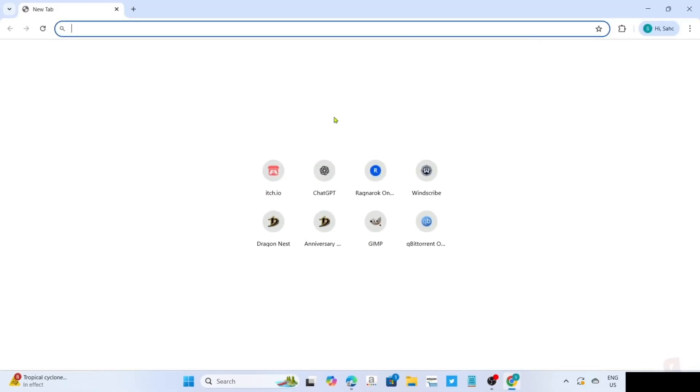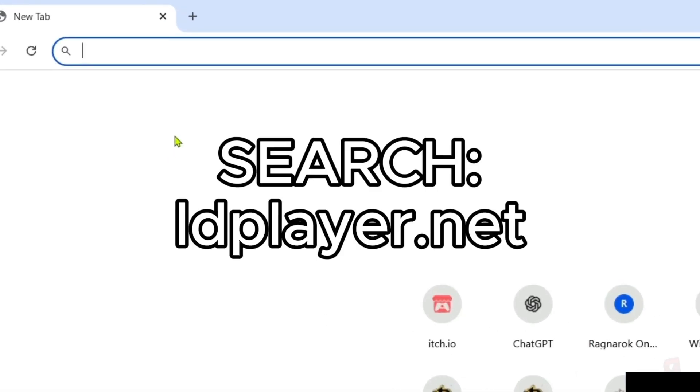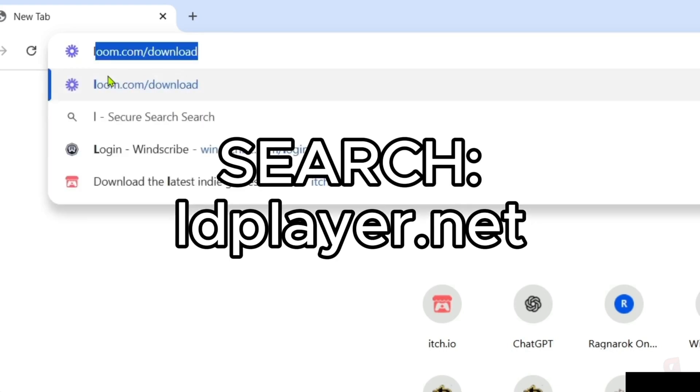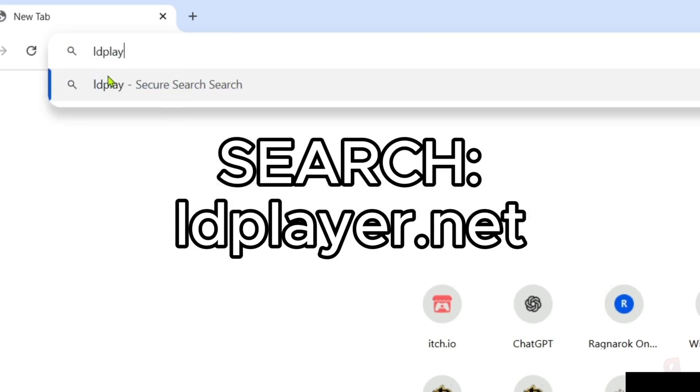Once you're on your web browser, you will need to go to the official website of LD Player, since that's where we will download the app. Just search this on your search bar. Make sure to enter this correctly so you will be directed to the website.